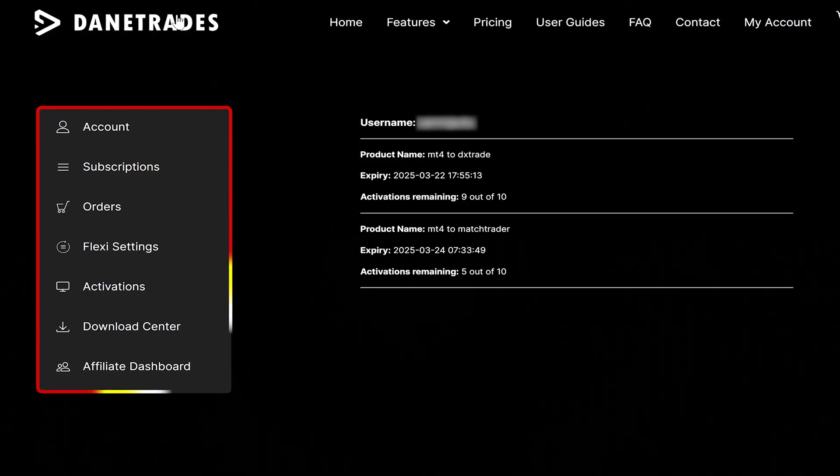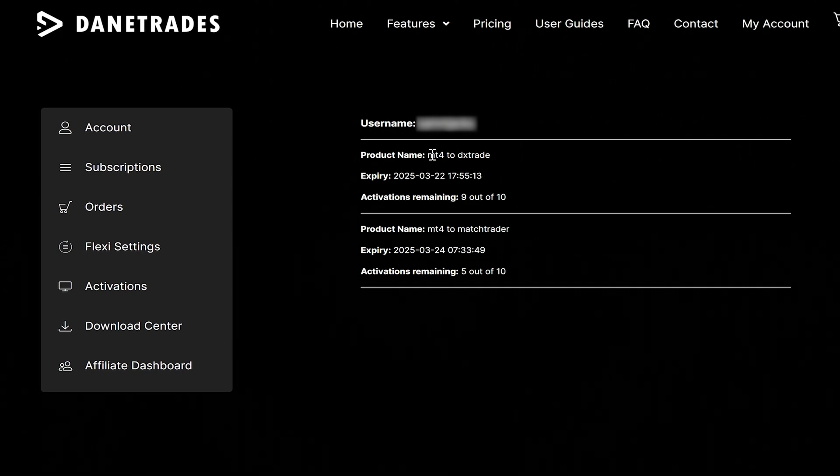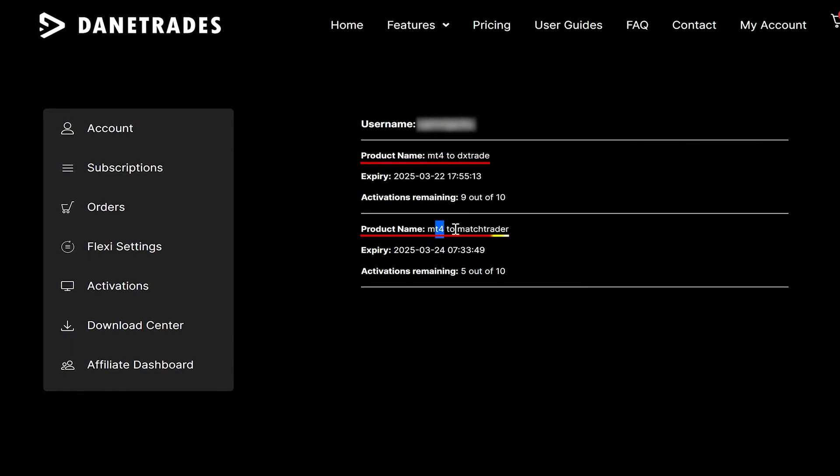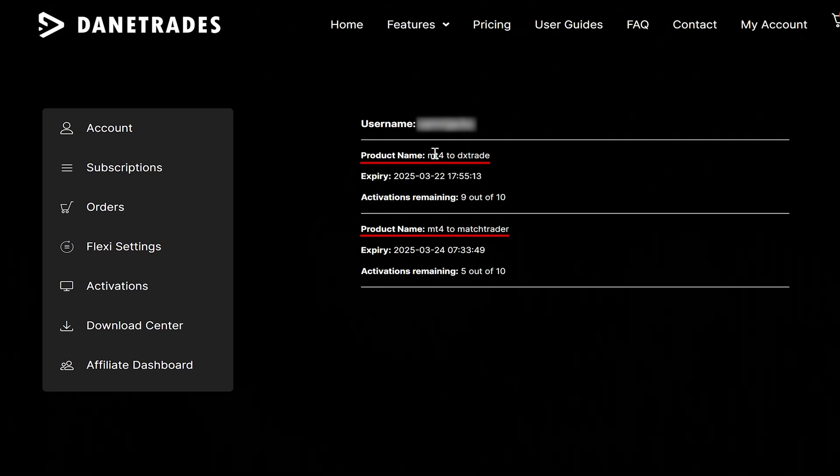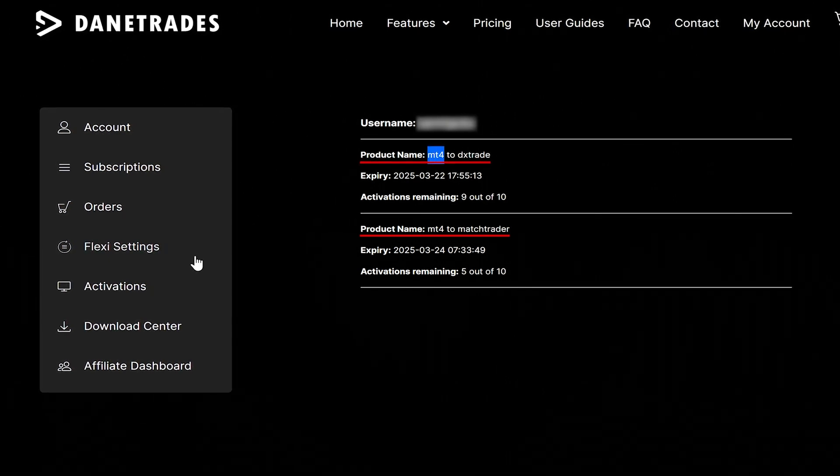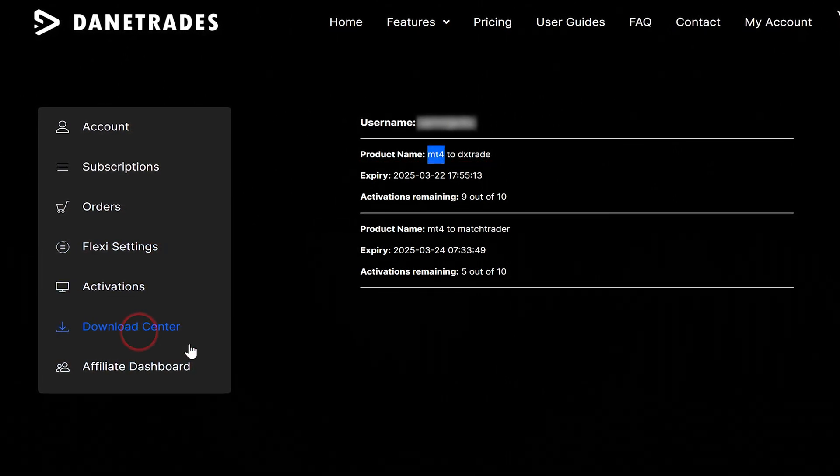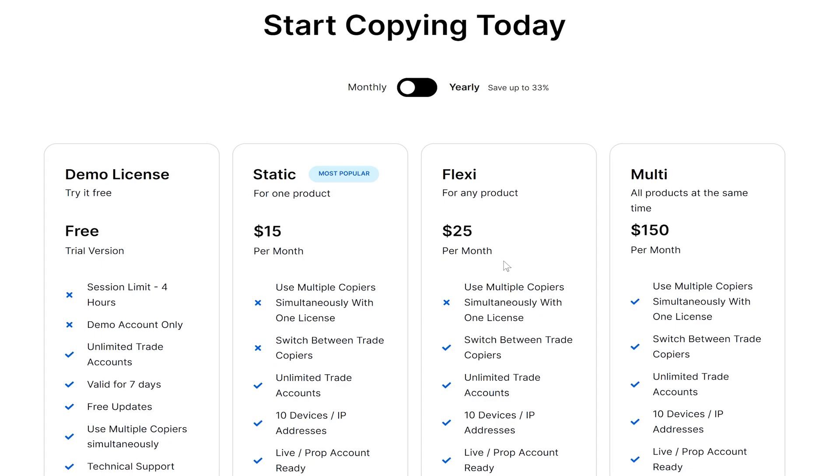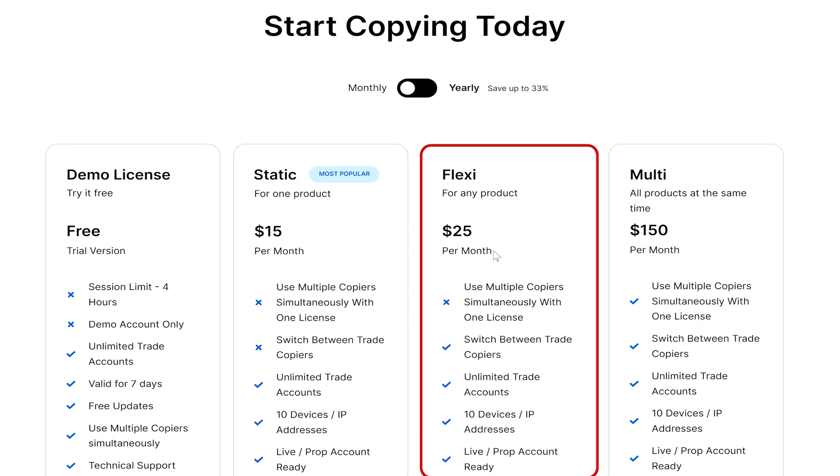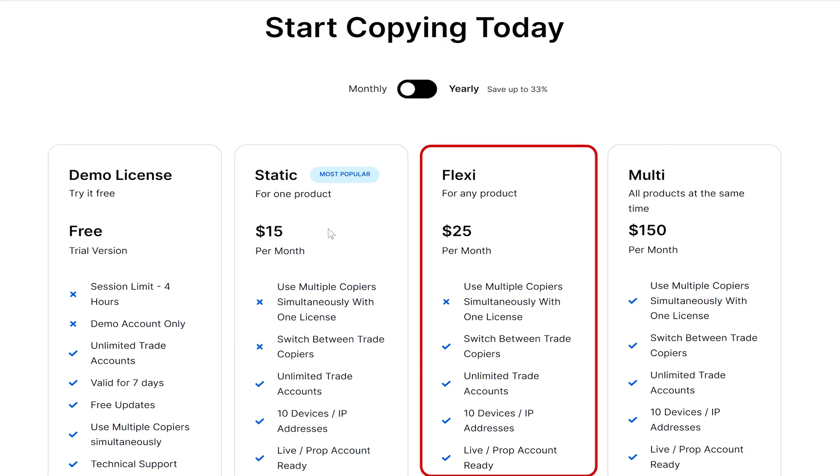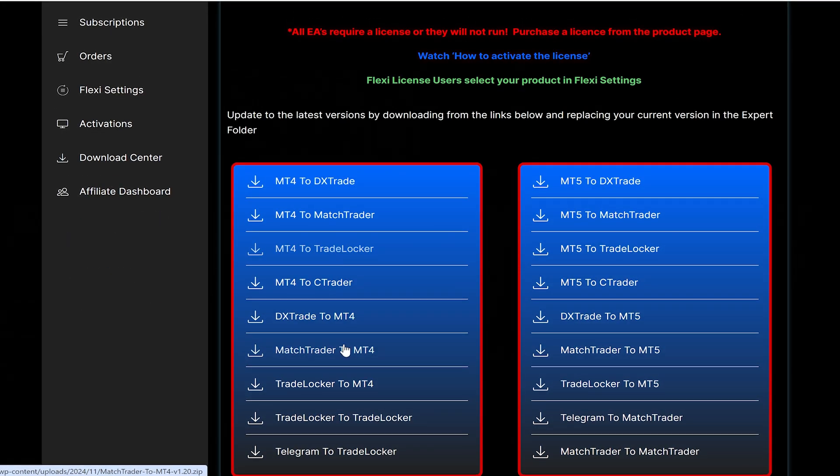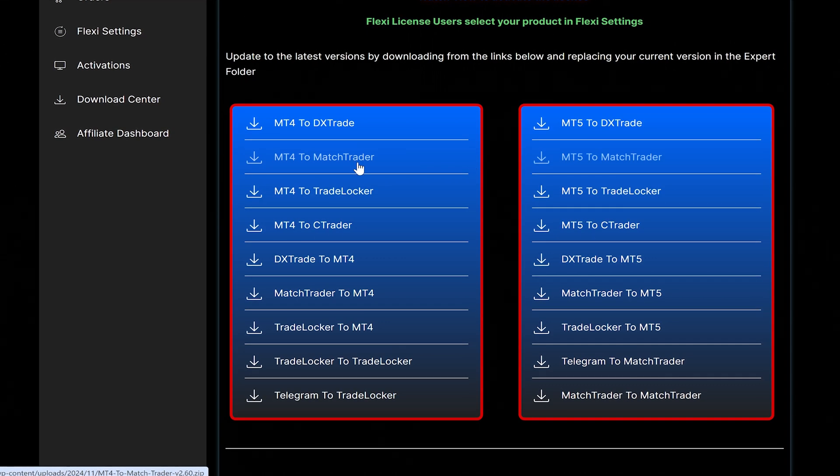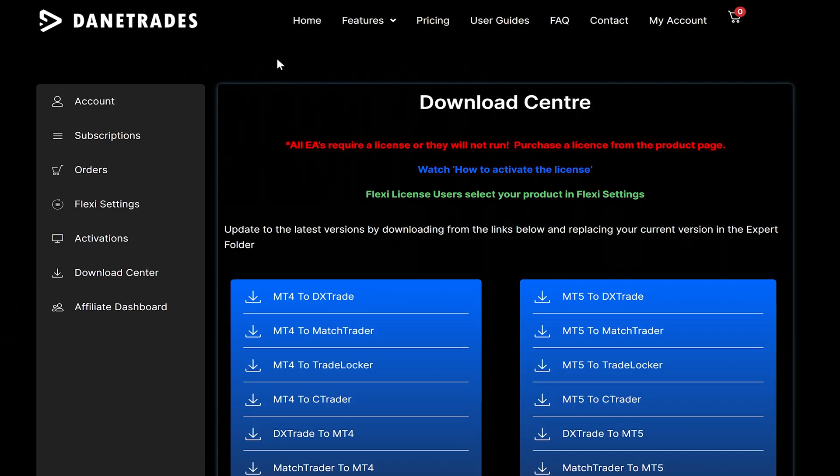This is my account, and you can see that I've got MT4 to DxTrade and MT4 to Match Trader. Each of these is a separate license—you can't have the same license for MT5 to DxTrade and stuff. You can see on the download center it's a different product requiring a different license. However, you can have the Flexi license which will allow you to switch between trade copiers, so you can actually use that license for different ones. You'll need a license to run it properly, but you can download the latest version of whatever.